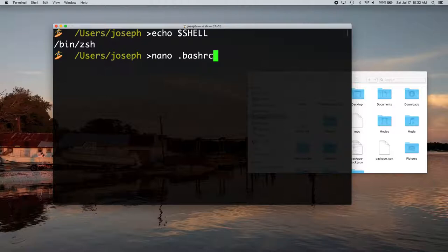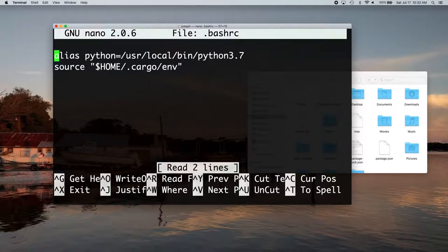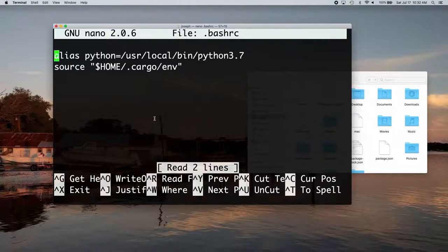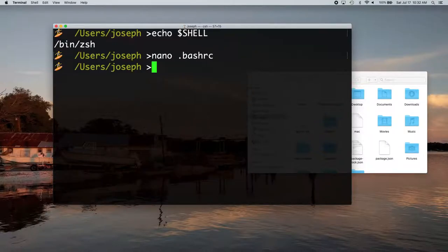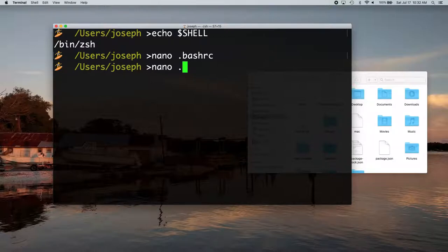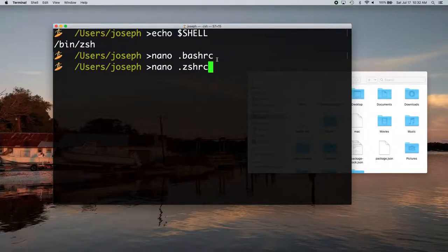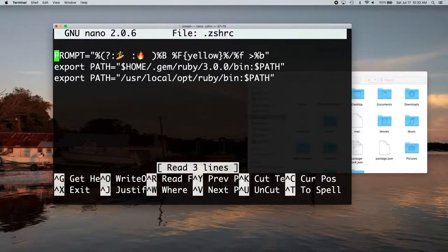Bash RC just pulls up a file in the nano text editor and we'll put the alias in there. And I'll explain that in a minute. And ZSH same thing. So we're going to go into the ZSH file since that's what I'm on right now.